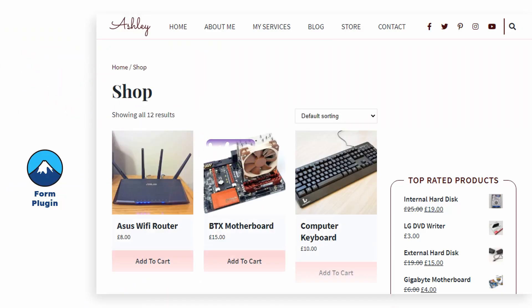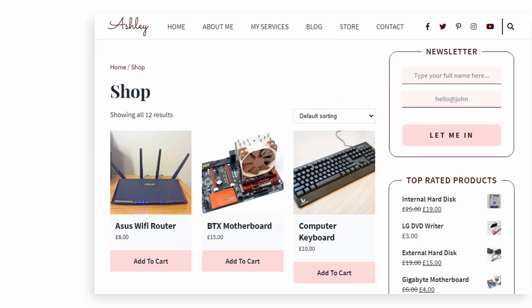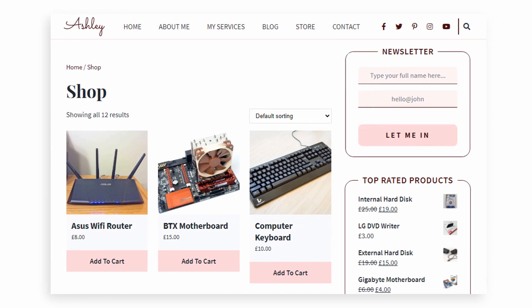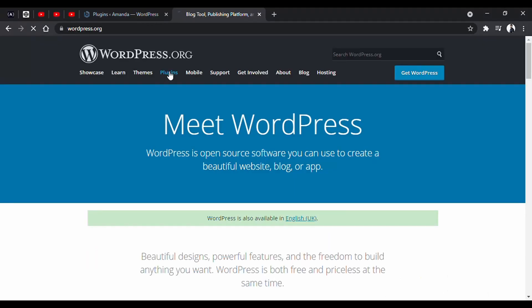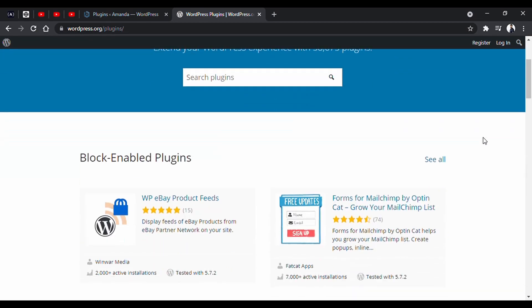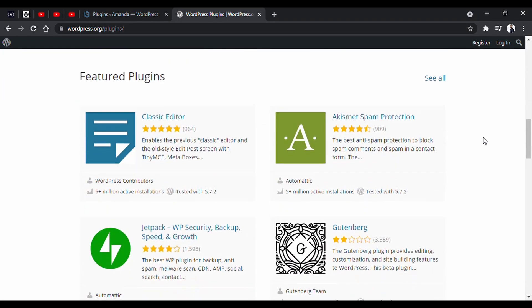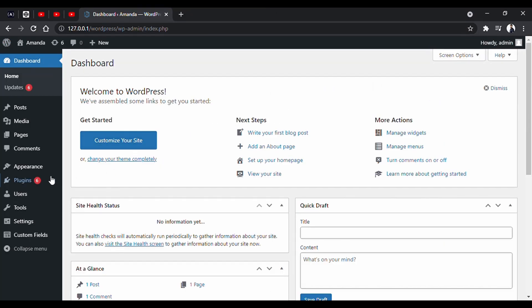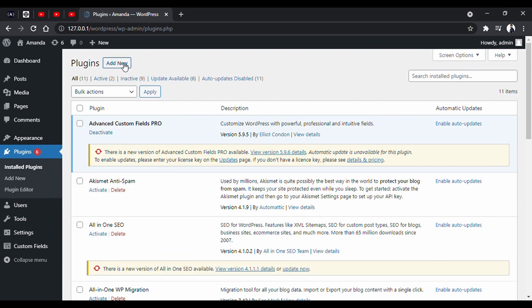Plugins are basically software that you can install on your website and increase the functionality of the website. And there is a huge collection of plugins in the WordPress repository. So for the first method, we will go to the plugins and click on add new.